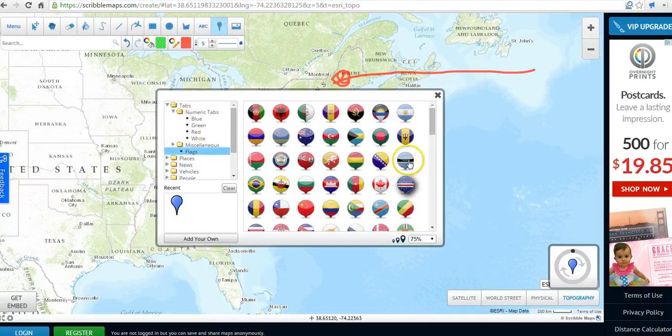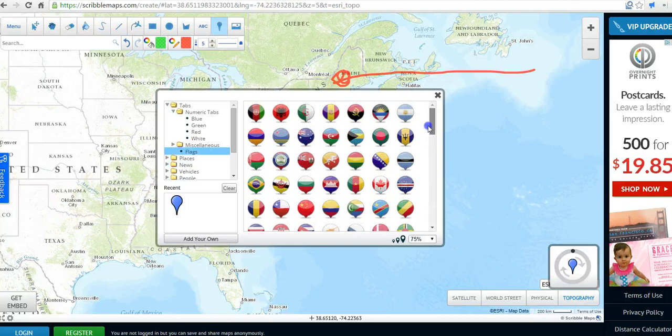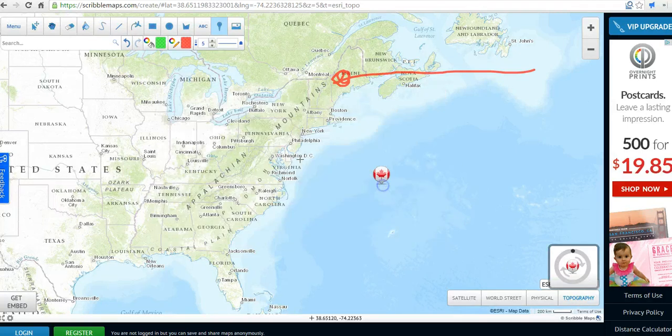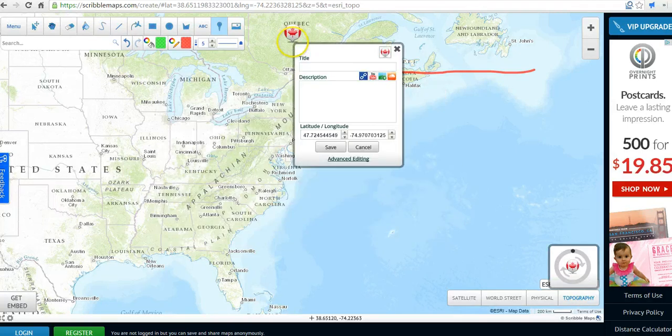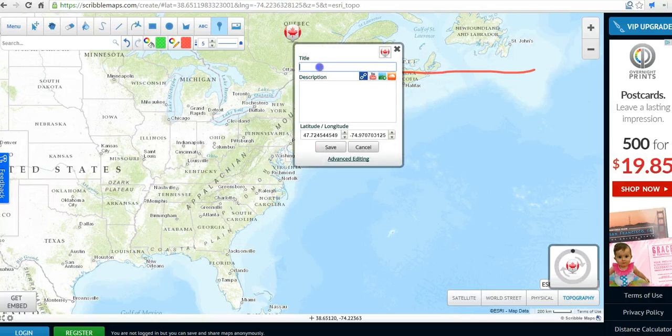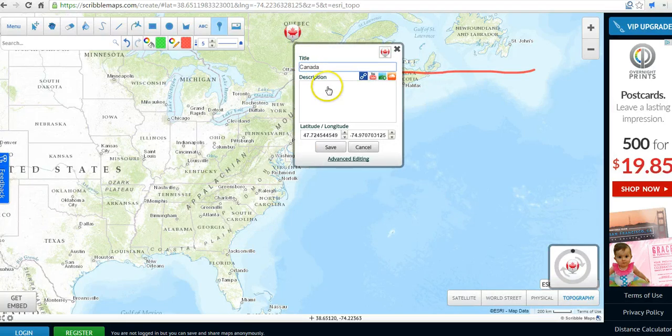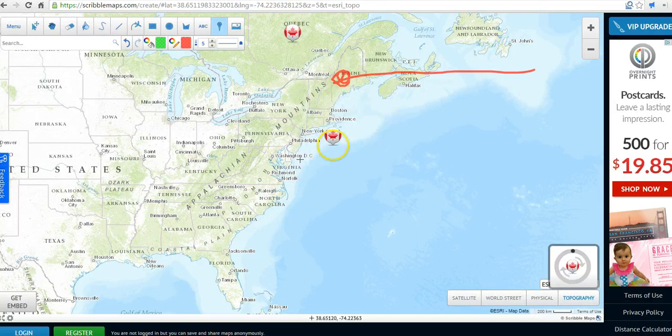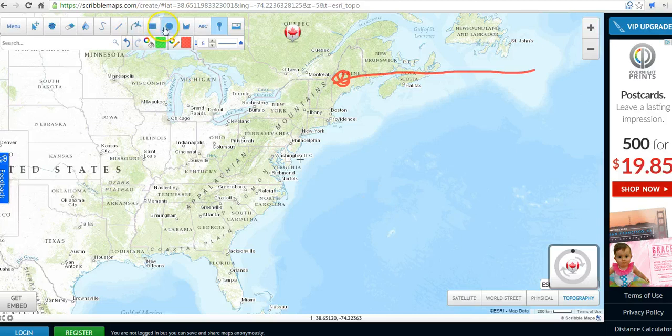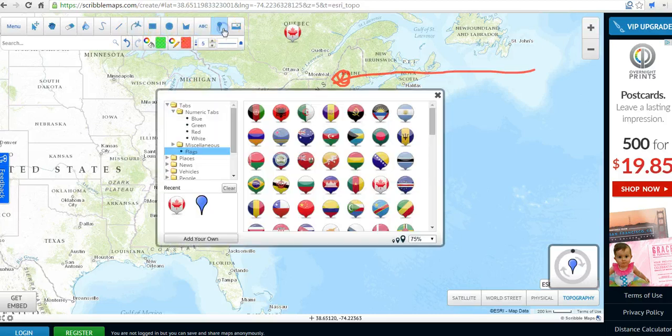I really like the flags, so flags of the world. If I wanted to put a flag, for example, in Canada, I could say Canada. Save that. Now I can go and put a different place marker in.